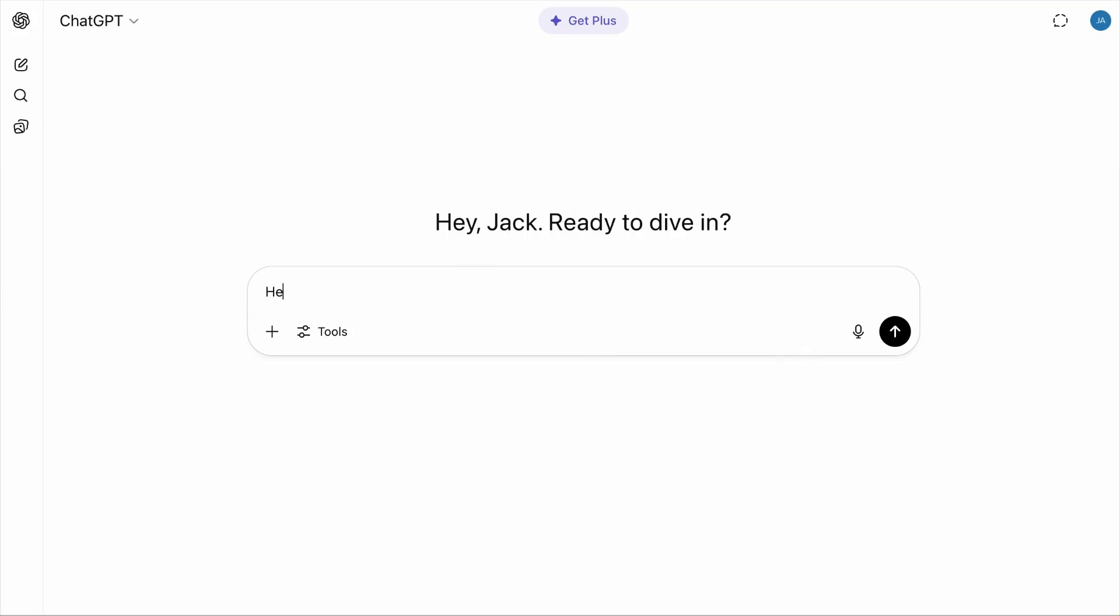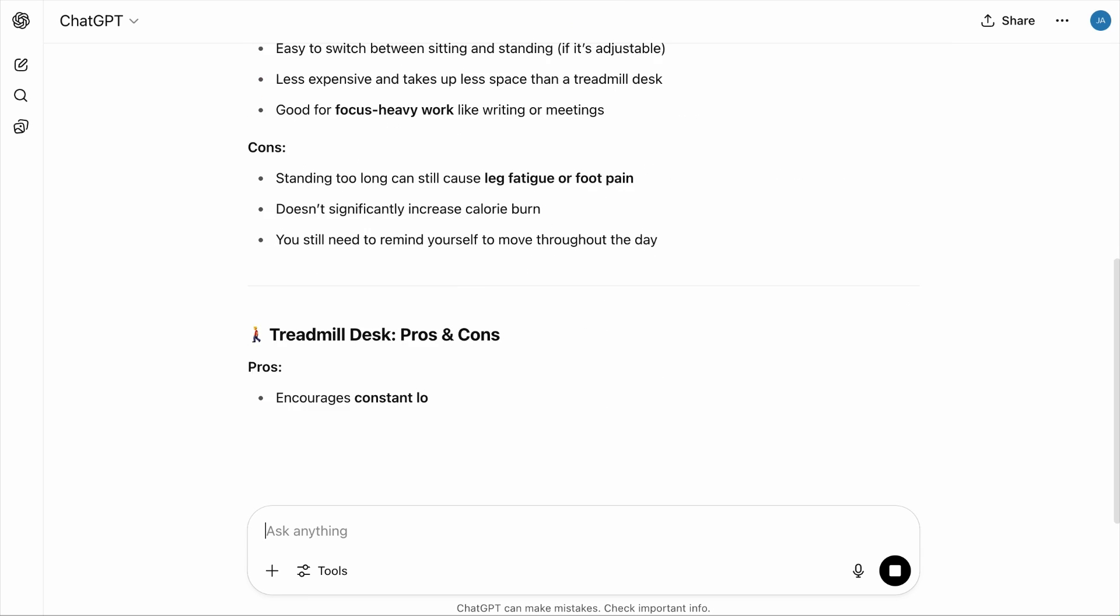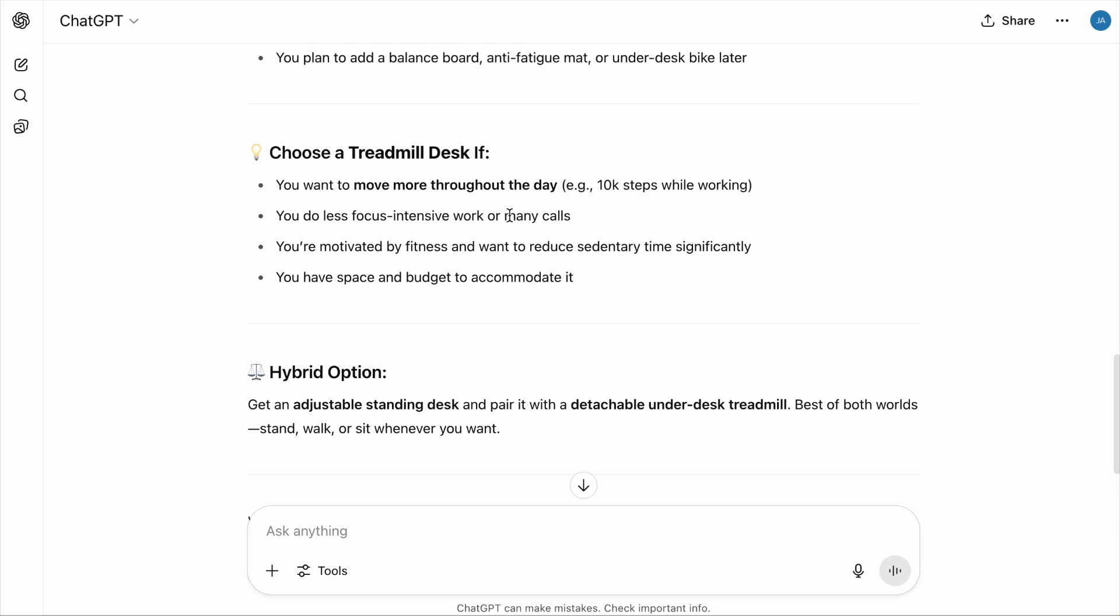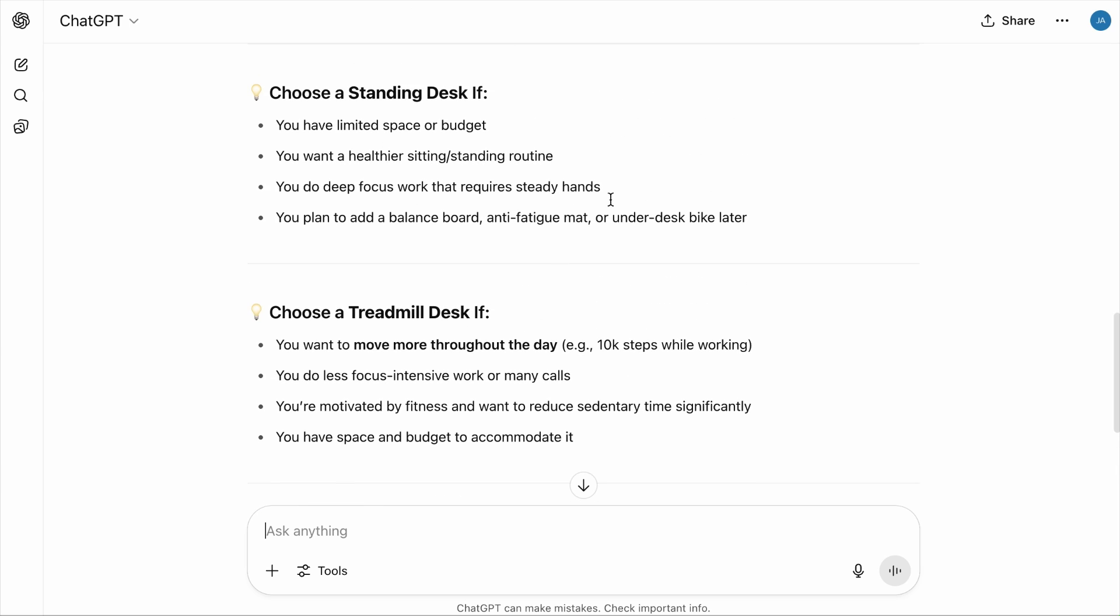Or if you are stuck between two choices, like you're deciding to buy either a standing desk or a treadmill desk, just throw it at ChatGPT. Ask something like, help me decide, should I buy a standing desk or a treadmill desk? And in a while, you will have an answer. While it won't decide for you, it will organize your thoughts so you can choose wisely.